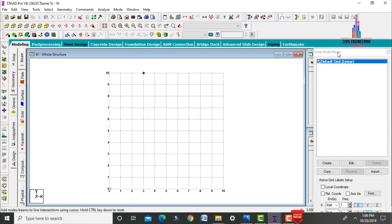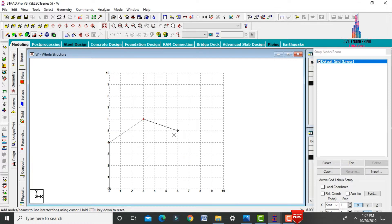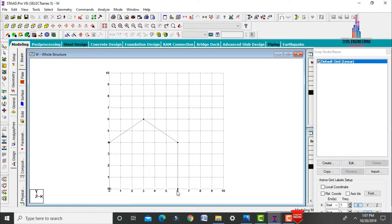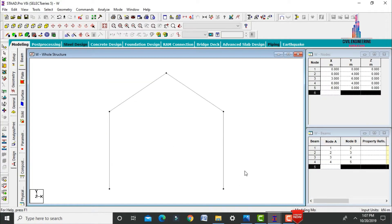I will start the warehouse modeling from these grids. Selecting coordinates 0,0, with a distance of 4 meters. Then I am taking 6 meters for the front-facing center-to-center distance. After that, click on hide snap node beam — this is the frame we need to copy in the Z direction.